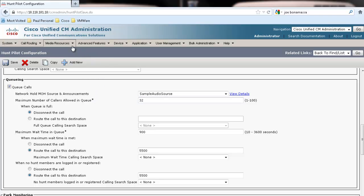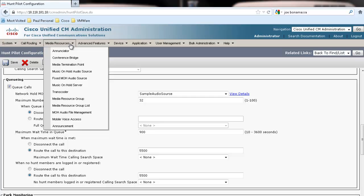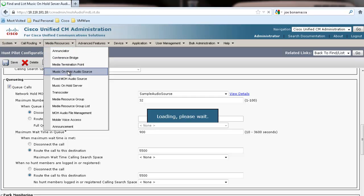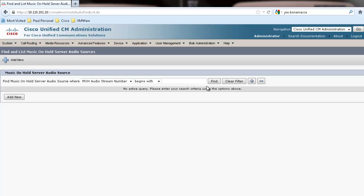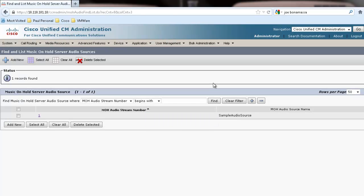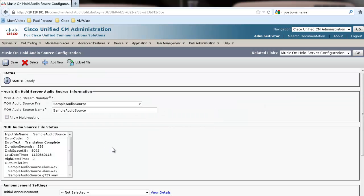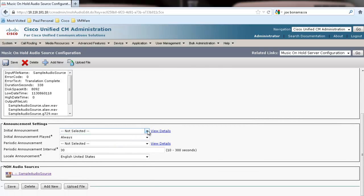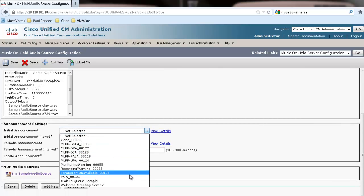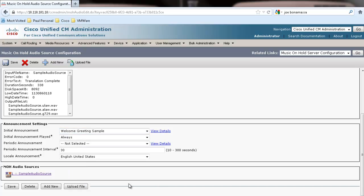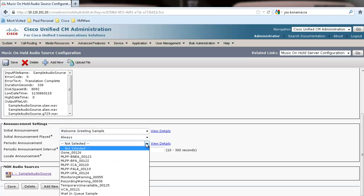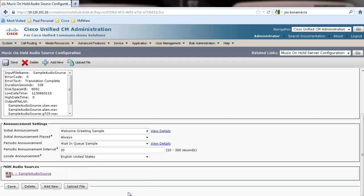From the menus, select Media Resource, Music on Hold, Audio Source. Click Find. Select the audio that you wish to use for this queue. In this case, we only have one to choose from. Scroll down and select your initial announcement, your periodic announcement, and your periodic announcement interval. Then click Save.